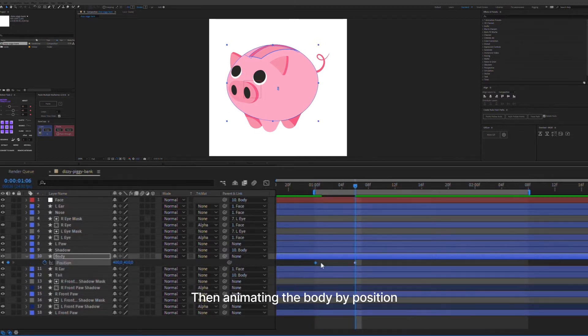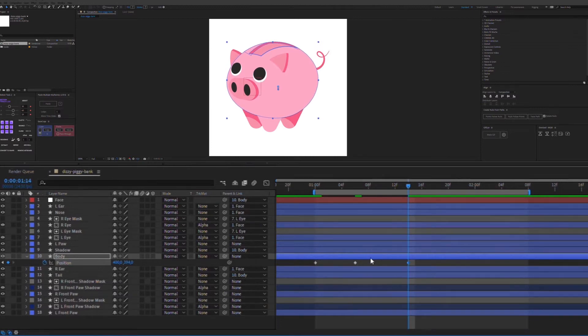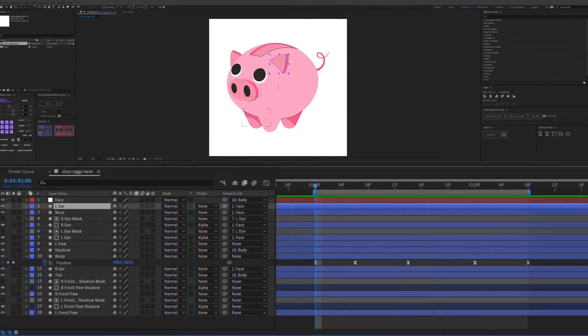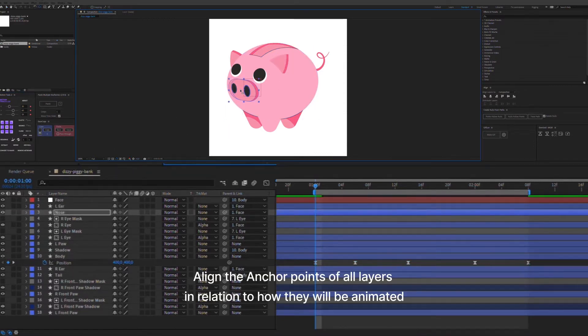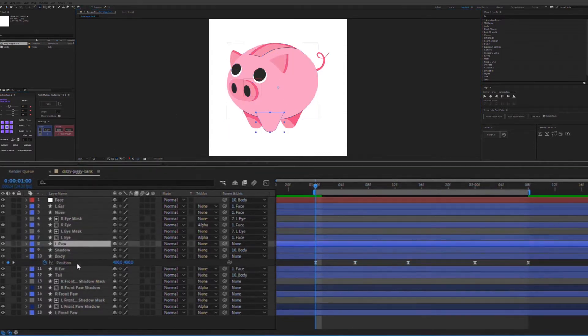Then animate the body by position. Align the anchor points of all layers in relation to how they will be animated.